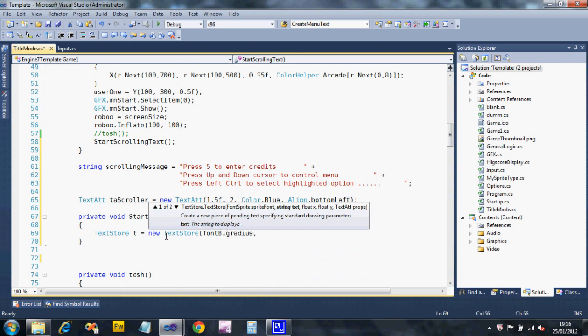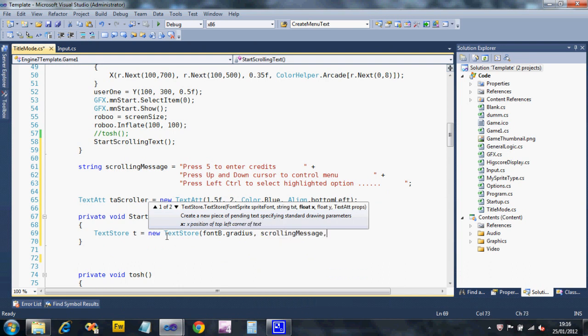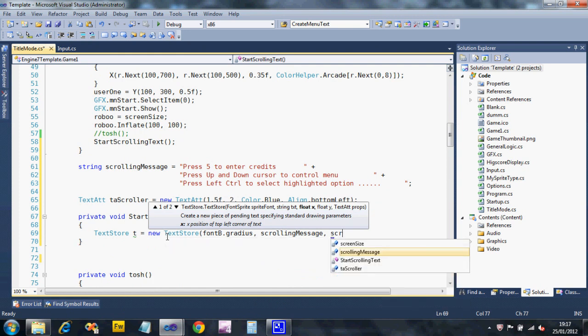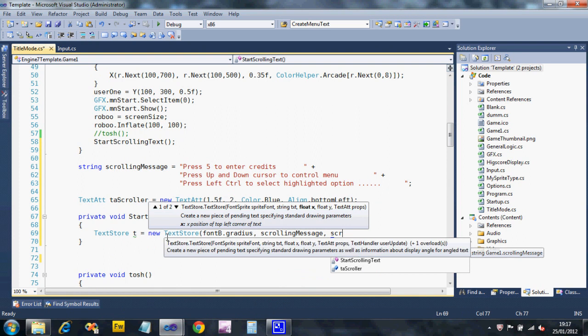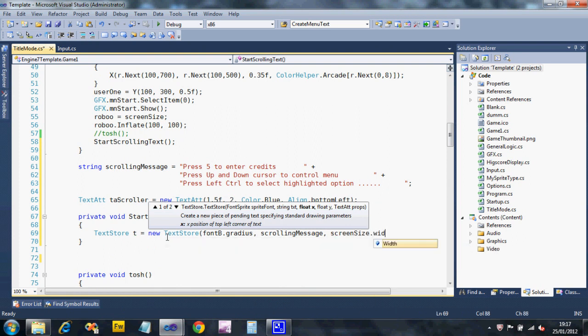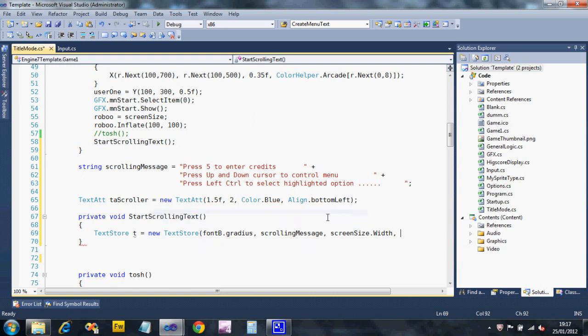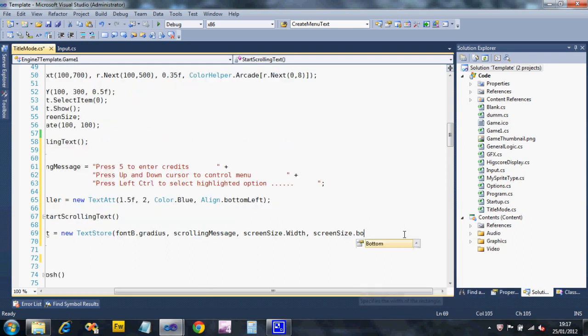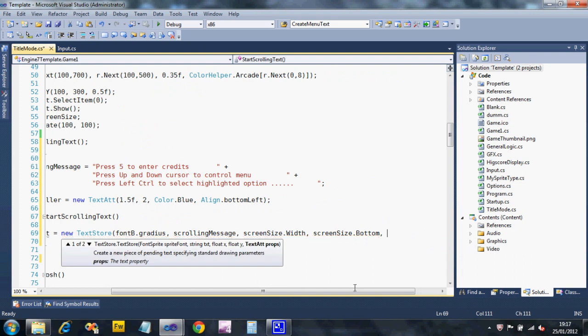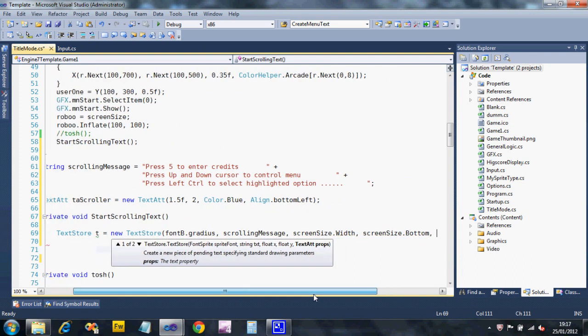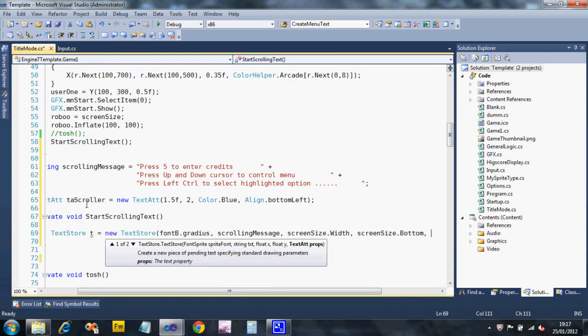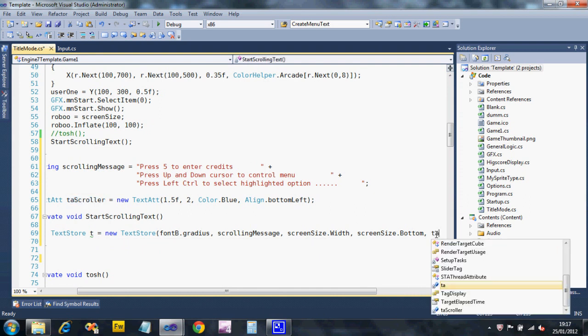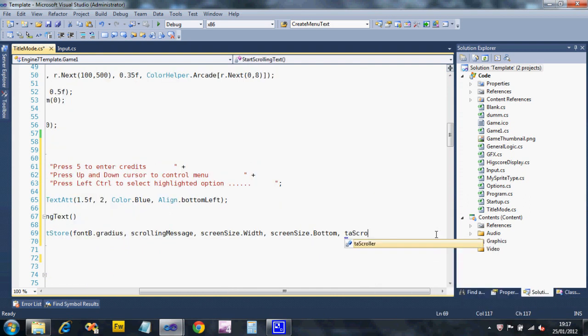The text I want is my scrolling message. The position I'm going to put it, I'm going to start it off the screen. So I'm going to say screen size dot width. And I want it at the bottom of the screen, which is why I set the bottom left alignment. So I can put the screen bottom, and it'll sit my text right down at the bottom. So that creates my text store. Oops, hang on a minute. I forgot my text attribute. So we called it TA scroller. So I'm going to put that in TA scroller.